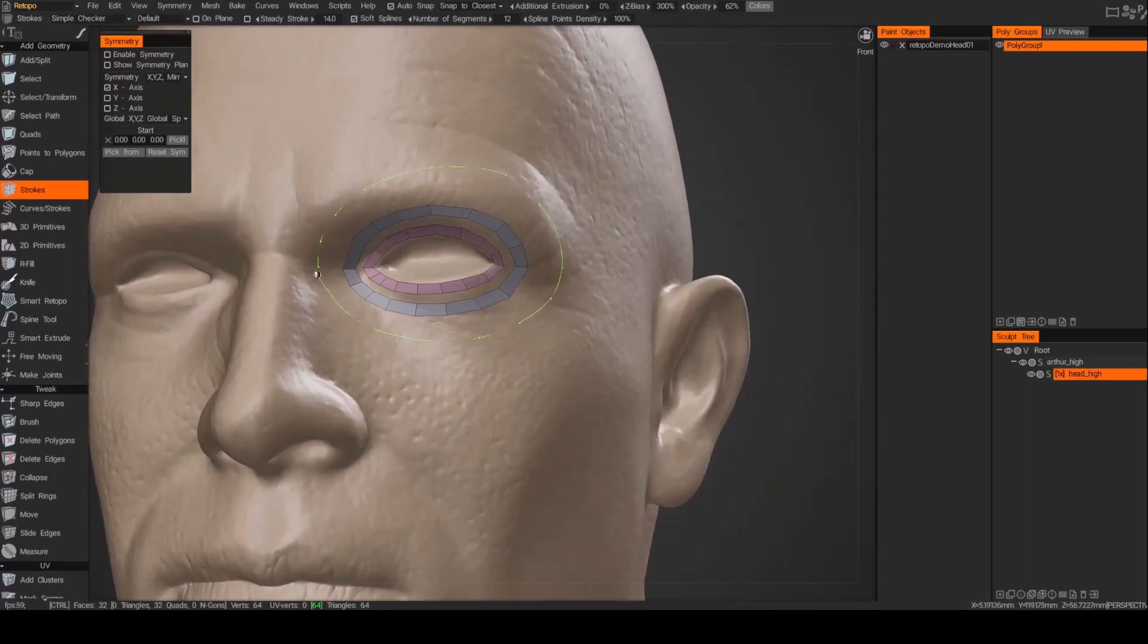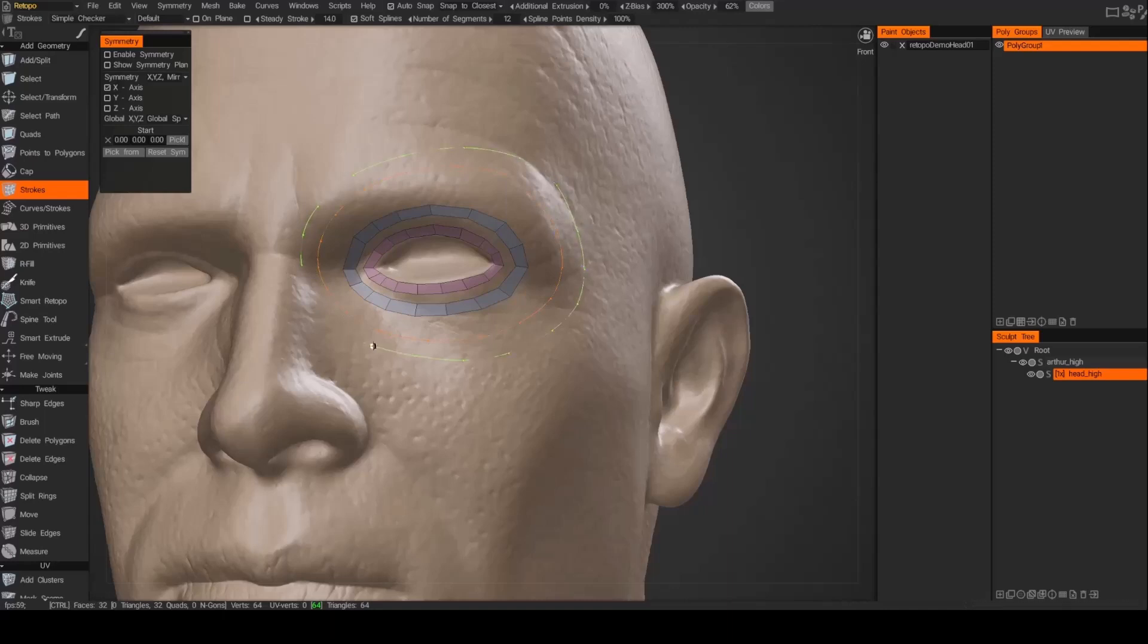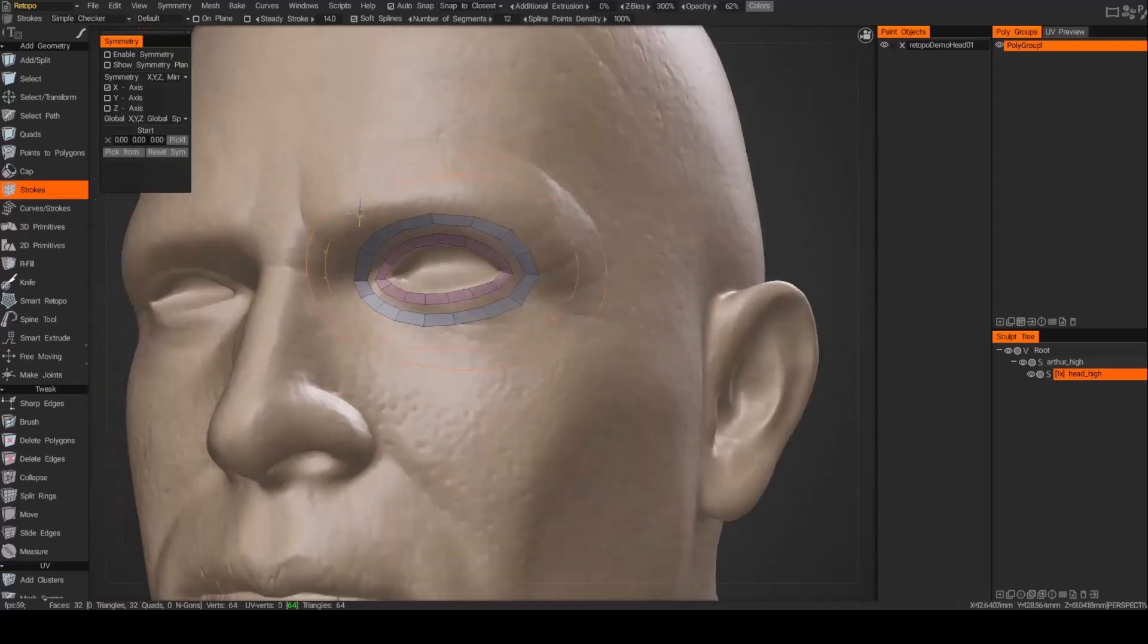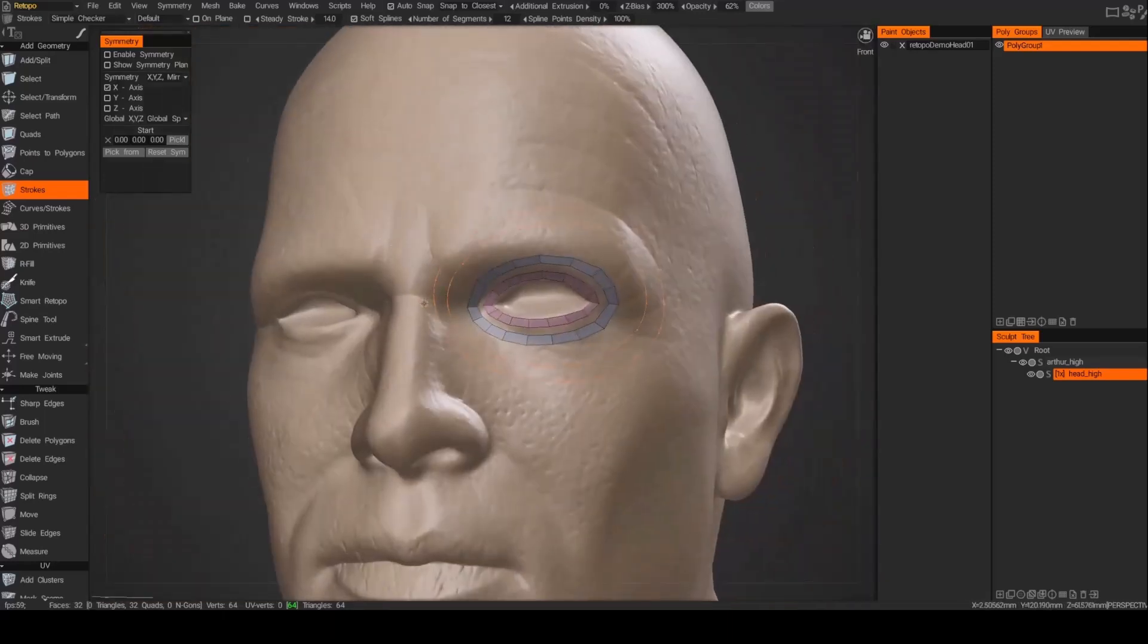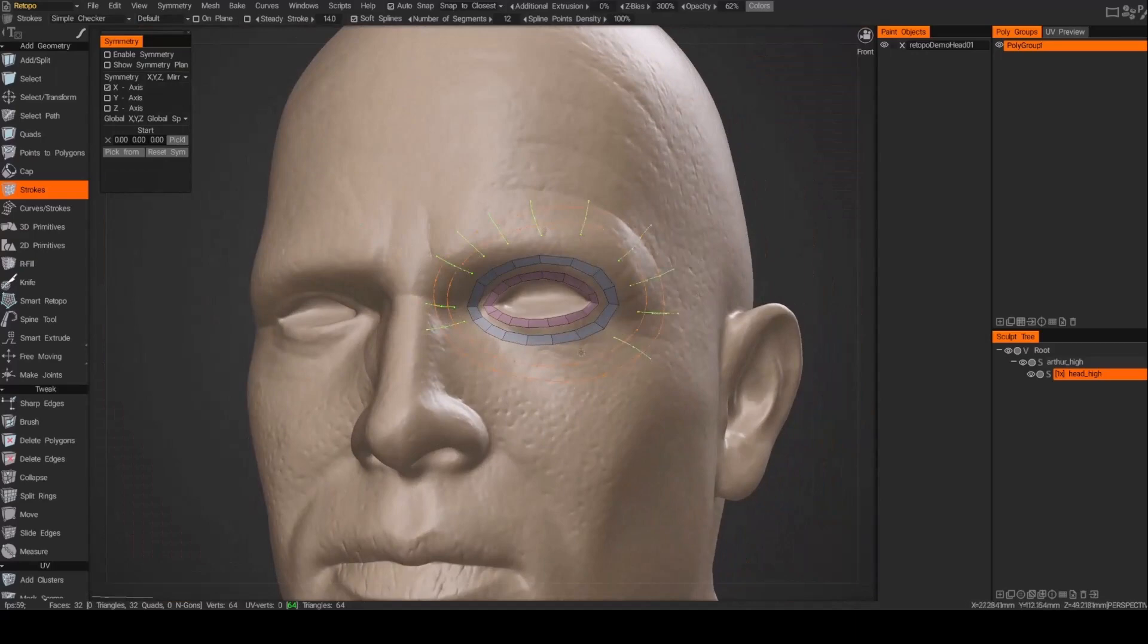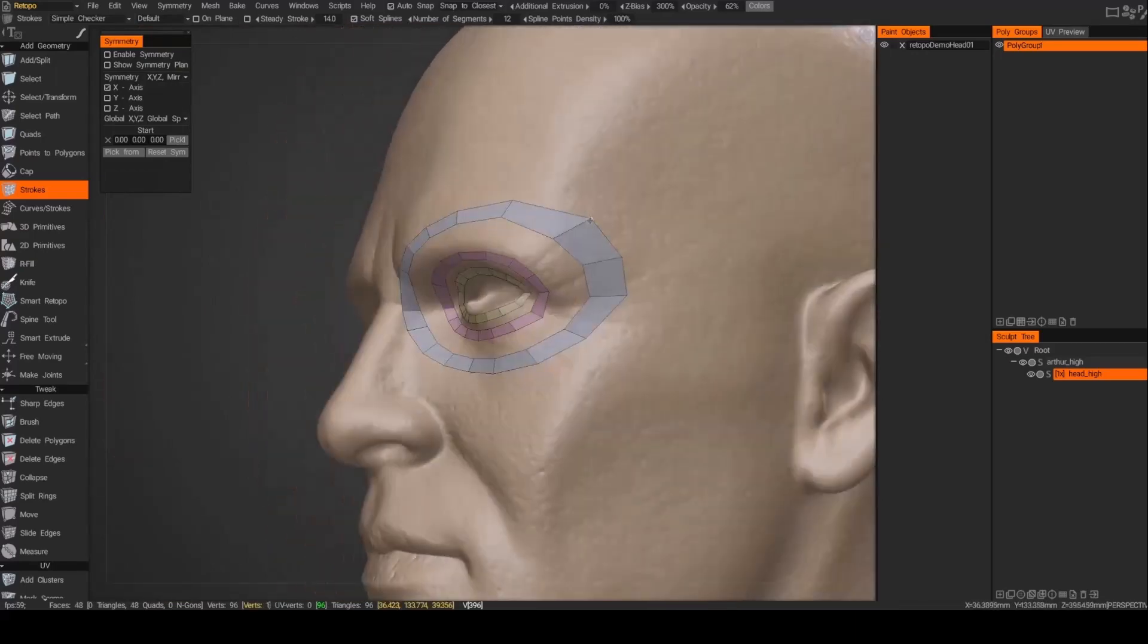The next one is really just containing the entire eye socket, and again making sure that those strokes are in line with the other edges.